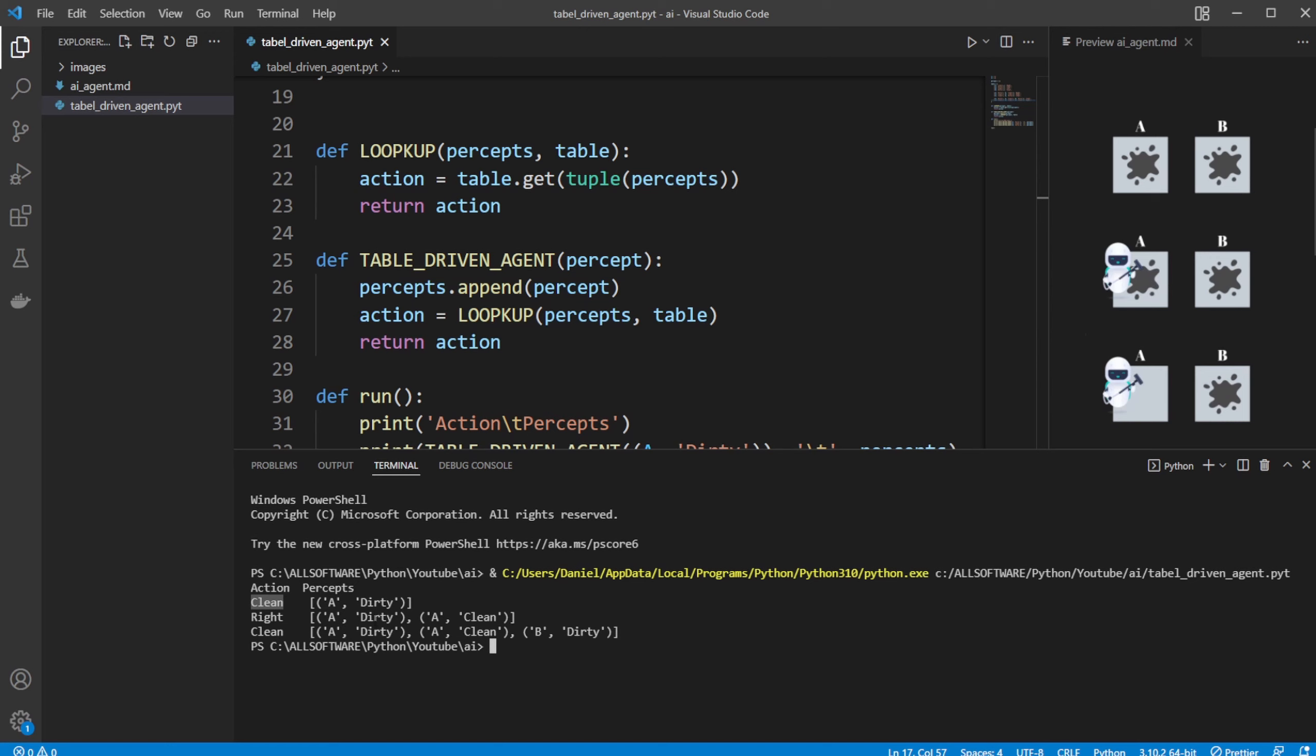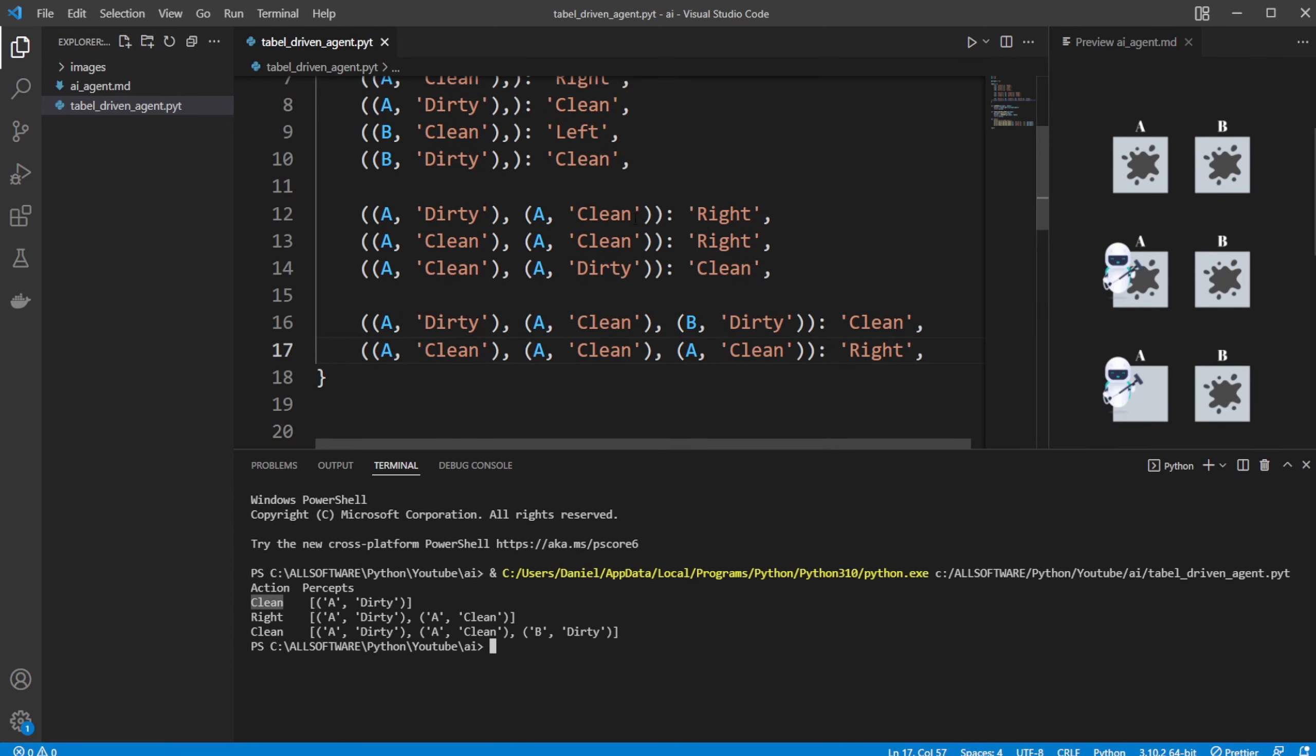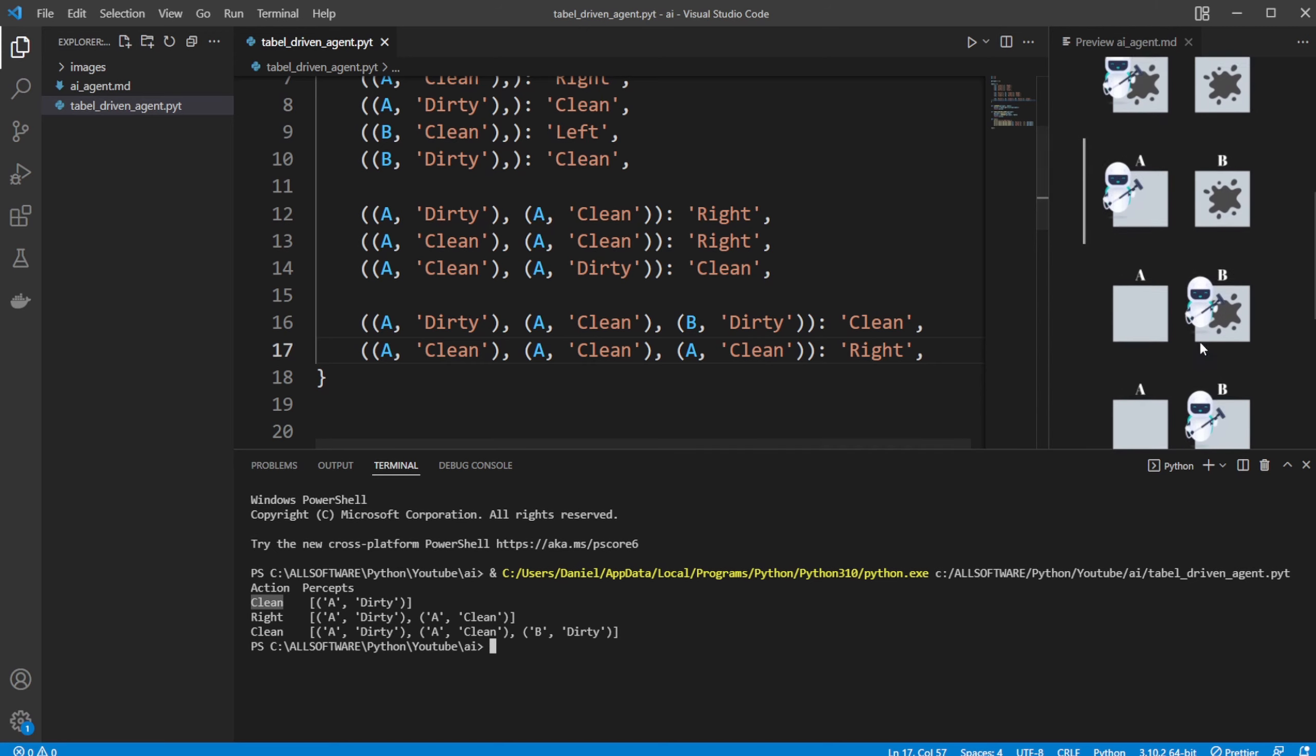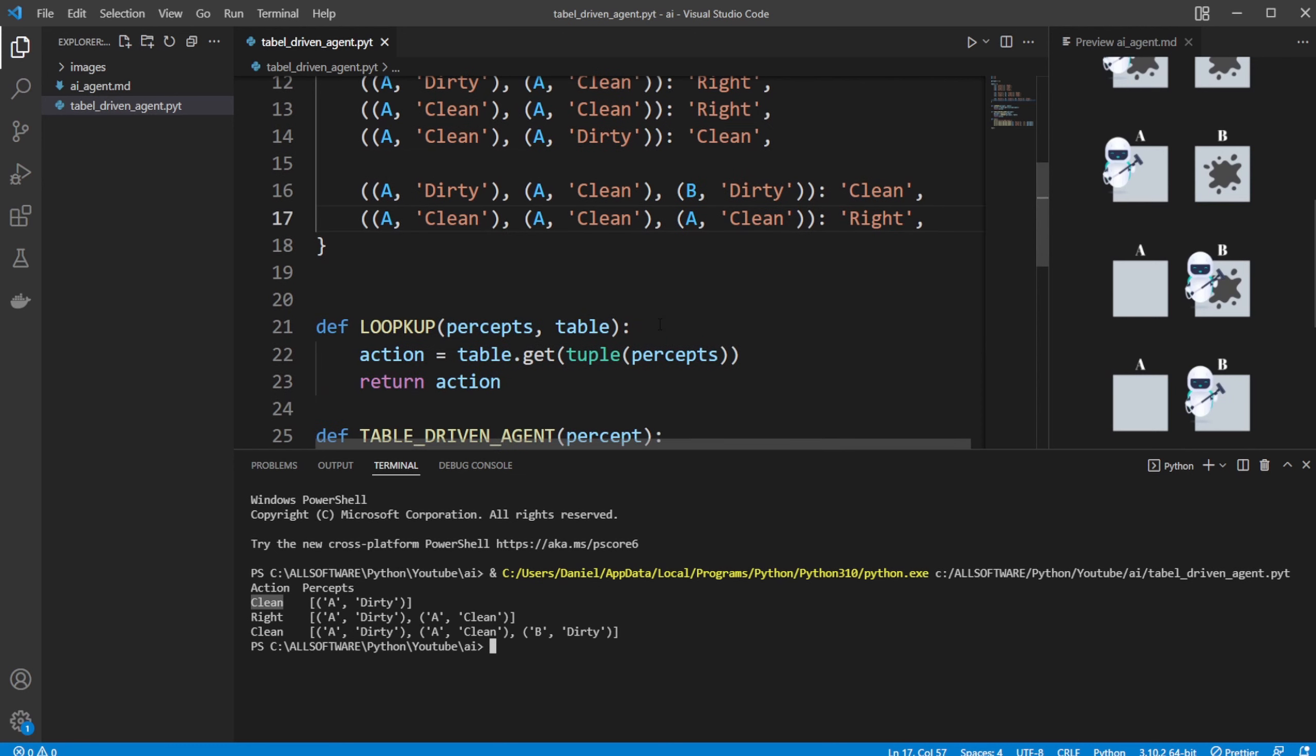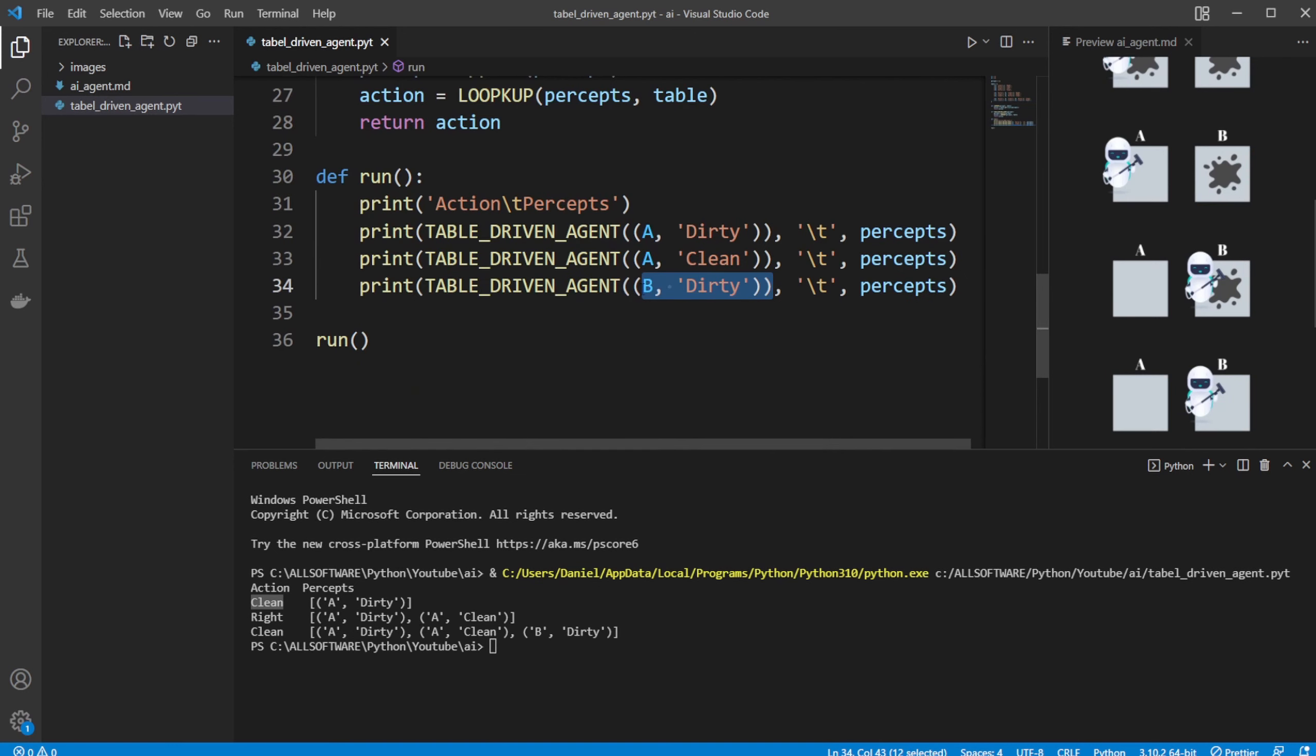Now we have the percept list of A was first dirty. Then A is clean. We then go right. Because we have this situation, this specific situation, we then go right. Because that's defined in our table. When we have A dirty, A clean, go right. End up at B. We then tell it now that we're at B and this place is dirty. Again, we would have a scanner. It knows we're at B now and B is dirty. So we would like to clean.